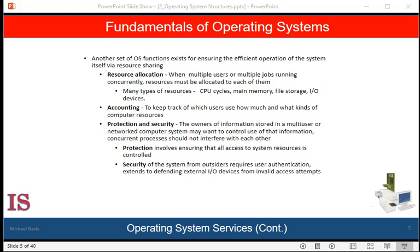There may also be routines to allocate printers, USB storage drives, and other peripheral devices. It's important to monitor which programs use resources, how much they use, and what kind they use. This record-keeping may be used for accounting so that users can be billed, or simply for accumulating usage statistics. Usage statistics may be a valuable tool for system administrators who want to reconfigure the system to improve computing services.